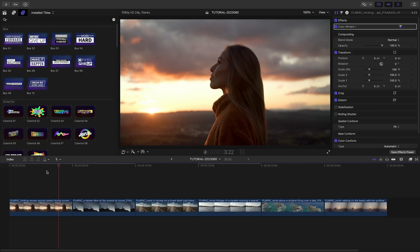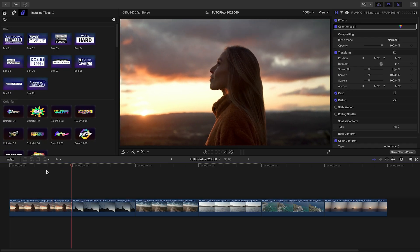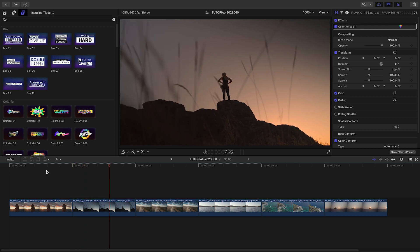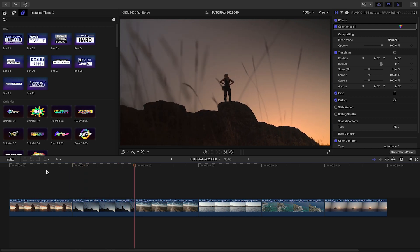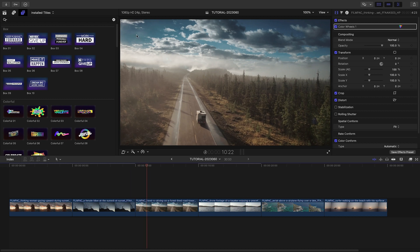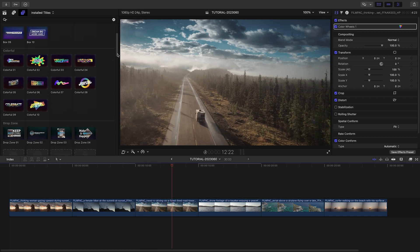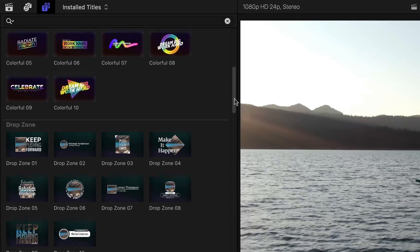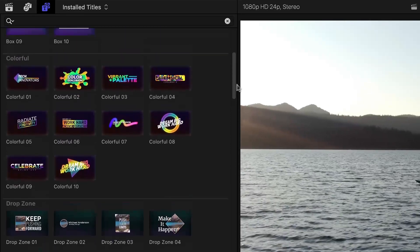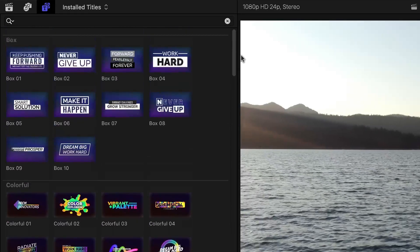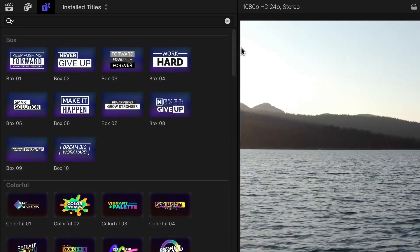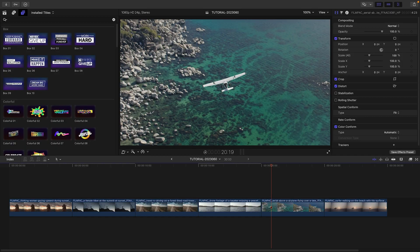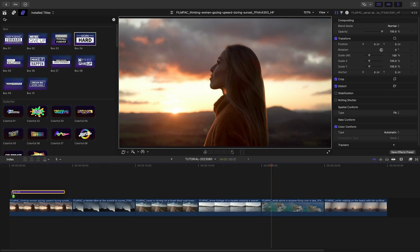I've got some footage on my timeline from a client and need to create a text-based promo video. Universal Titles will be perfect for that. Use presets from one category for a cohesive look, or mix and match presets from different categories for a dynamic timeline that keeps changing. I'll attach Box 4 to my first clip.